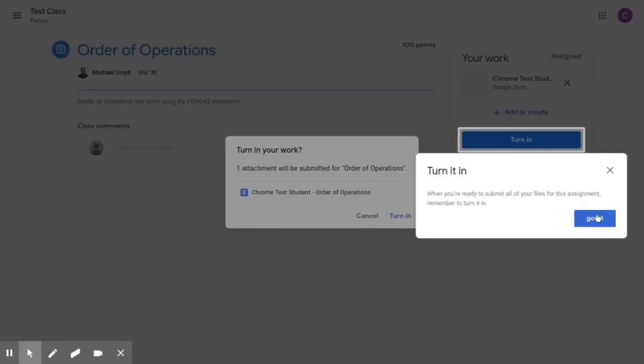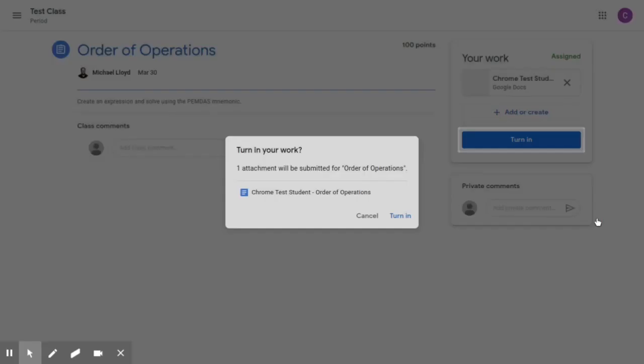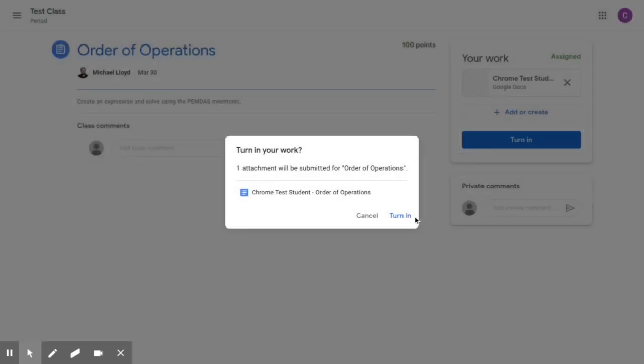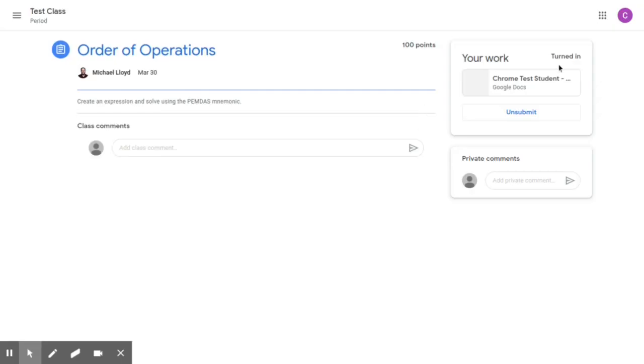Again it's going to confirm if I want to turn in my work. This is just a reminder to turn in your work. I'm going to click here. It's going to say this attachment will be submitted and I will turn it in. And again it's going to show that that assignment has been turned in as well.